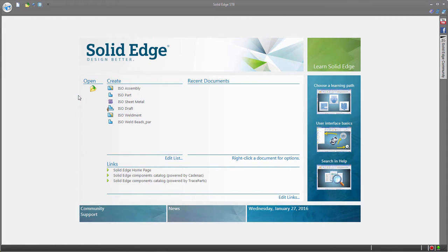Solid Edge enables you to transform a 2D drawing into a 3D model quickly and easily by reusing the 2D geometry and the 2D manufacturing dimensions.